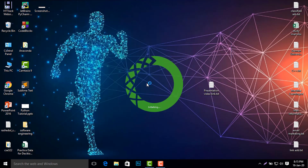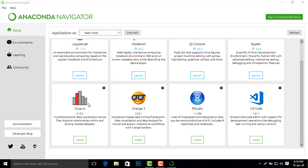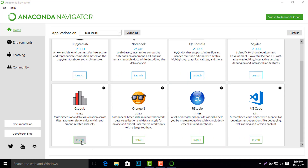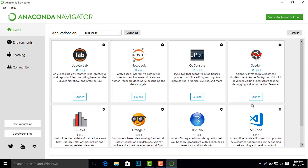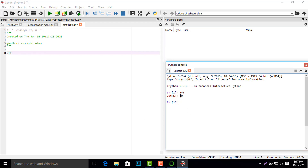Now I again search for Anaconda and click Anaconda Navigator. Wait a little bit. You can see here a lot of tools like JupyterLab, Jupyter Notebook, Qt Console, Spyder, Glueviz, Orange 3, RStudio, and VS Code. You can install any of them easily by clicking Install. I open Spyder, and as I write '5 + 5' and press Shift+Enter, you can see the result is 10. That's it — thank you for watching this video, assalamualaikum.